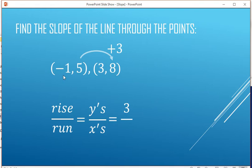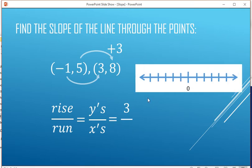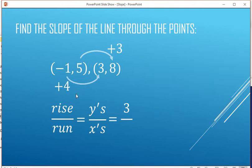Now the x's for the run — that's going to be from negative 1 to 3. It might be a little bit tricky because we're crossing over 0. There's negative 1, there's 3. It goes over 1, 2, 3, 4 — so that's going to be a 4 for the run.